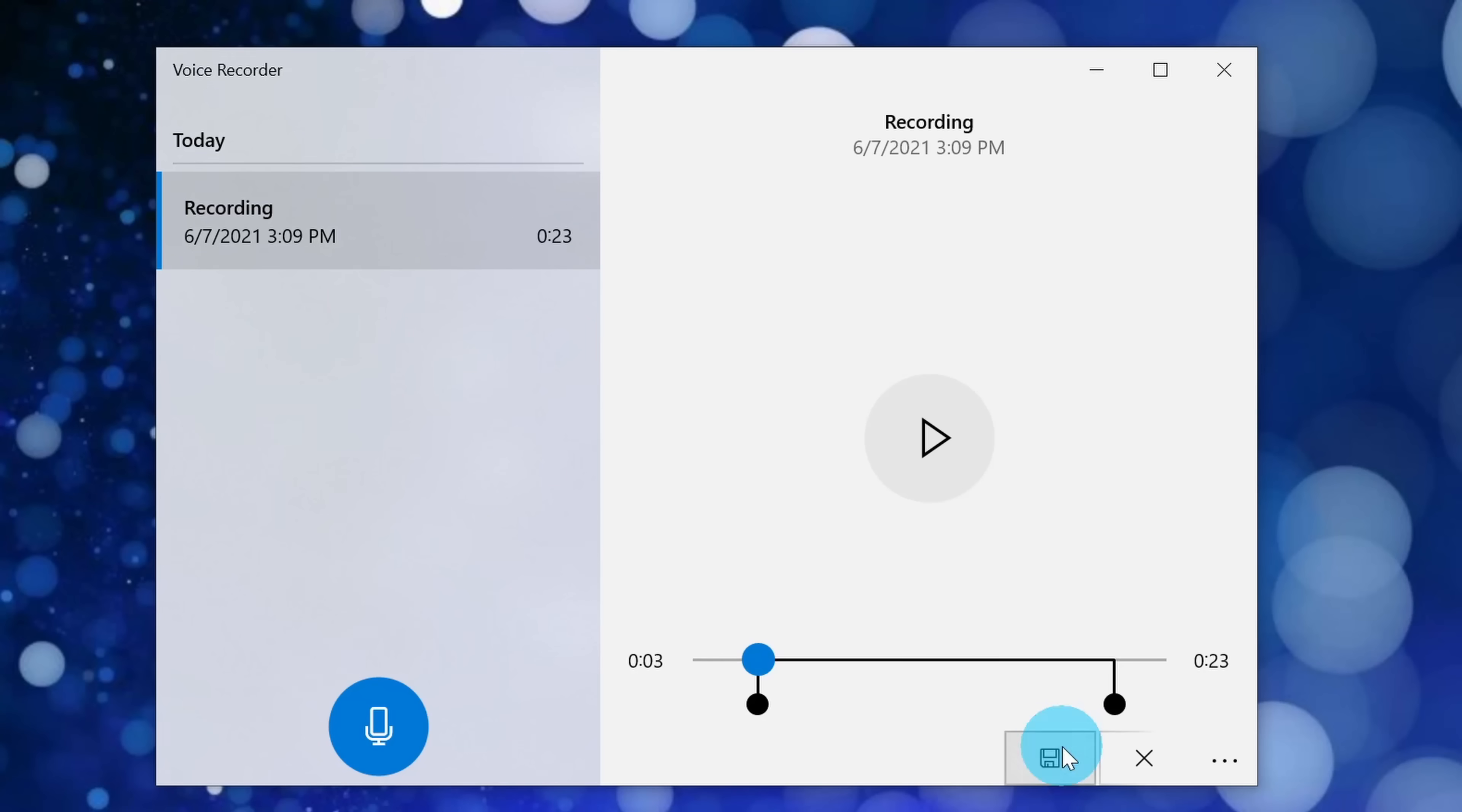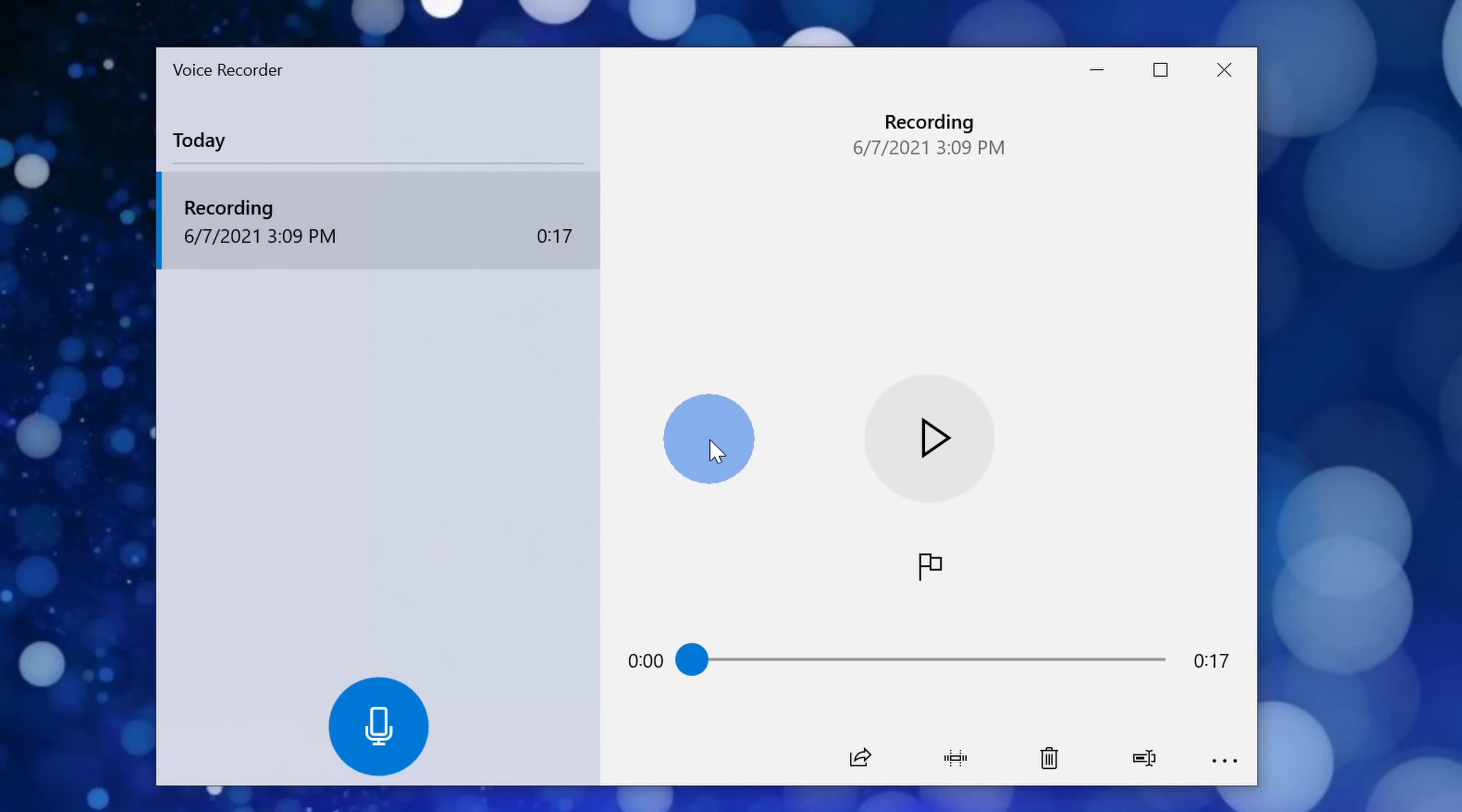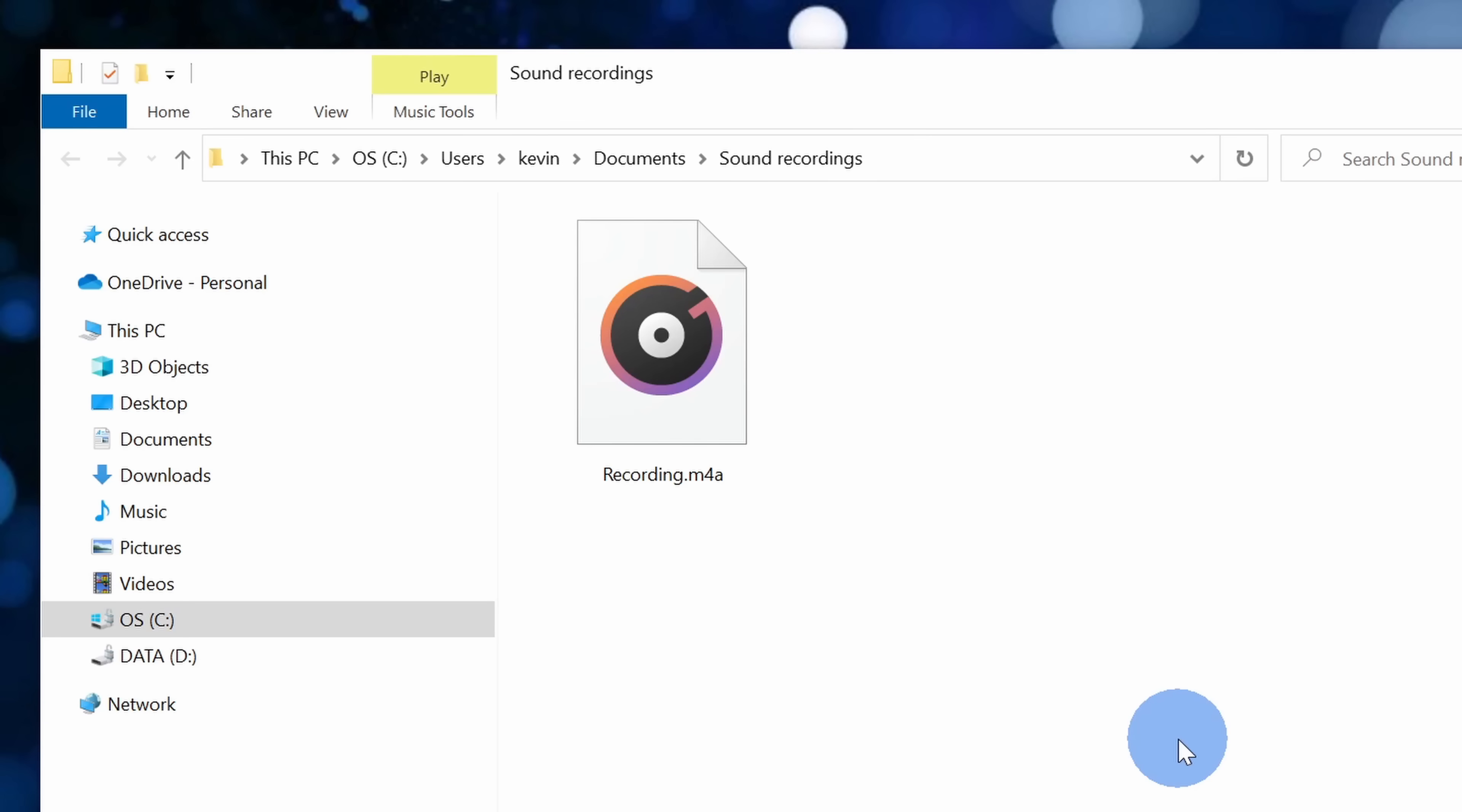Once I'm ready to save, I'll click on the save icon and I could either save a copy or I could just update the original. I'll update the original. Now that my speech is ready to go, over on the left hand side, I can right click on this and then I could open the file location.